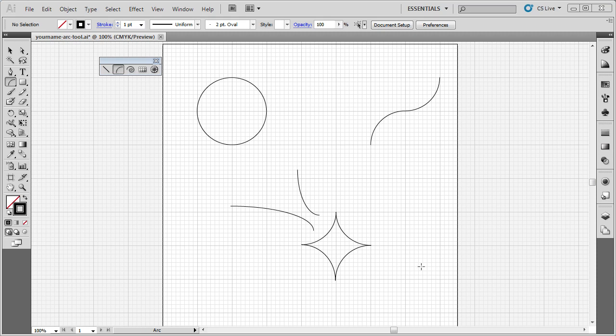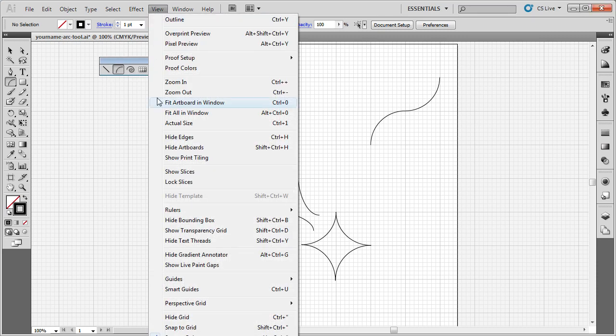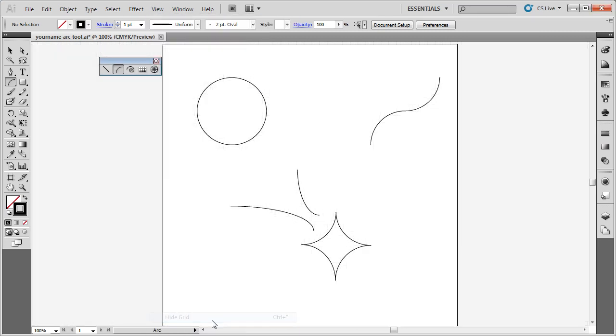Once I have completed my design, I can then turn off this grid and see just my design. To turn off the grid, go up to View, Hide Grid, and the grid is now gone.